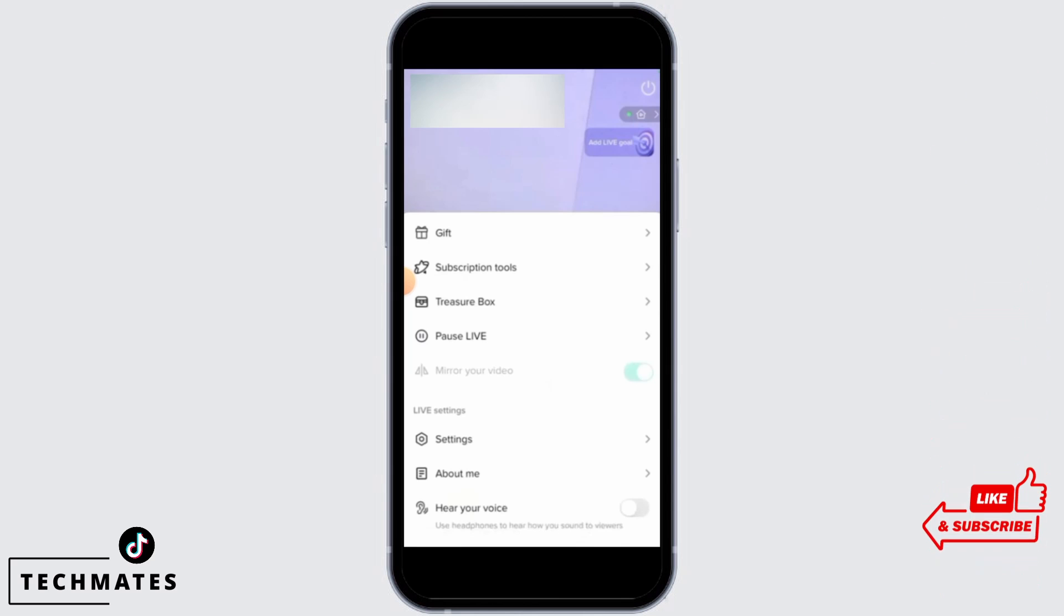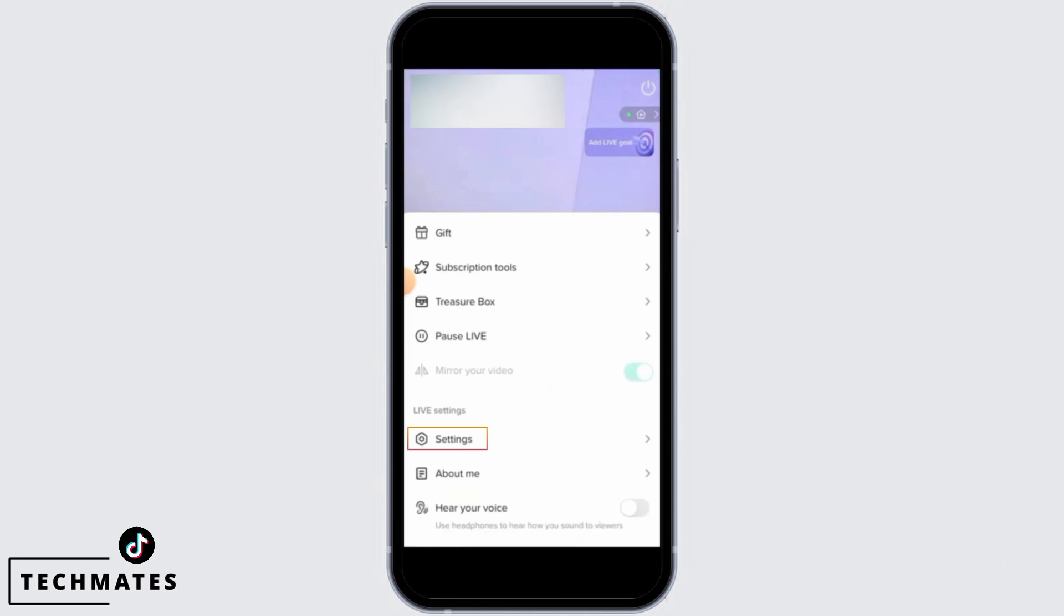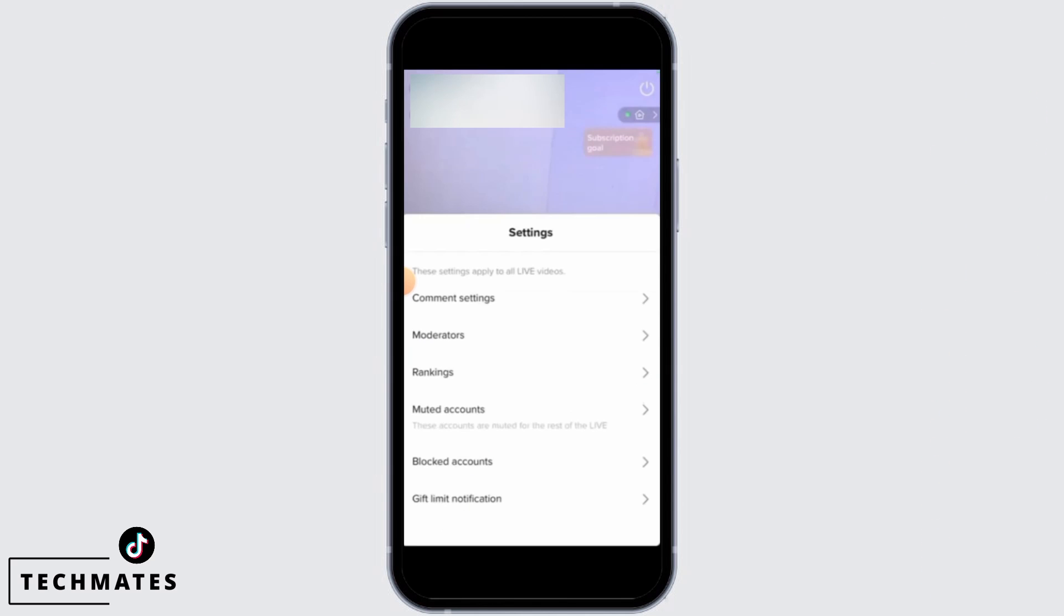From there, you want to scroll down and tap on the settings option. Then, tap on the rankings option.